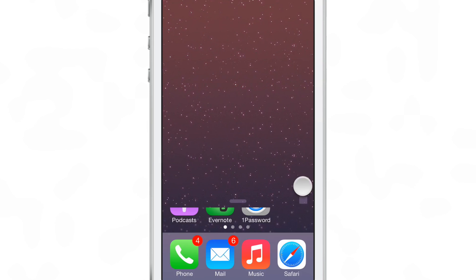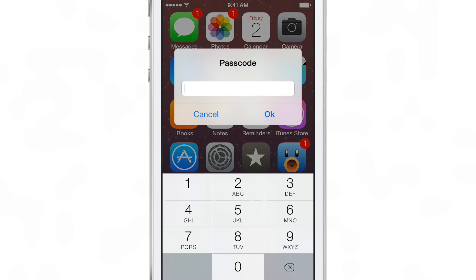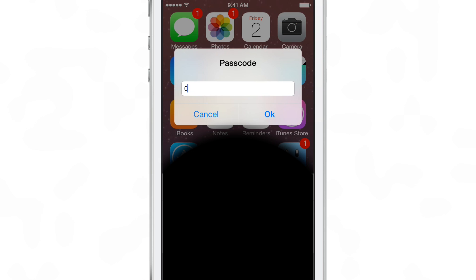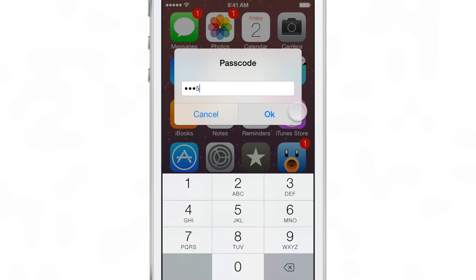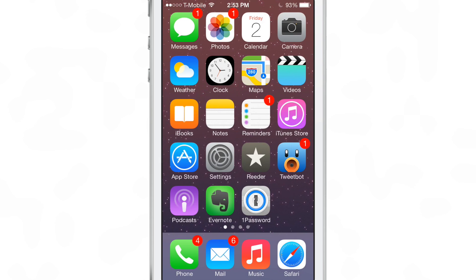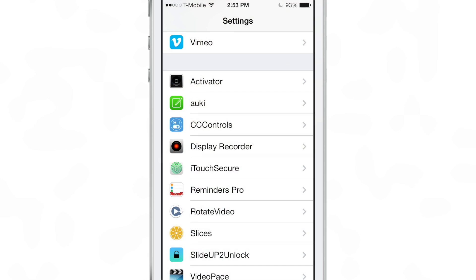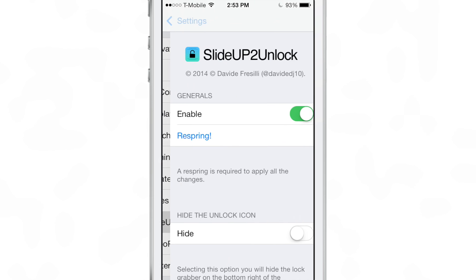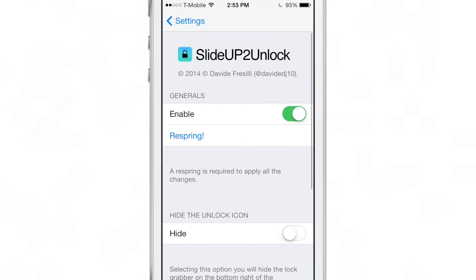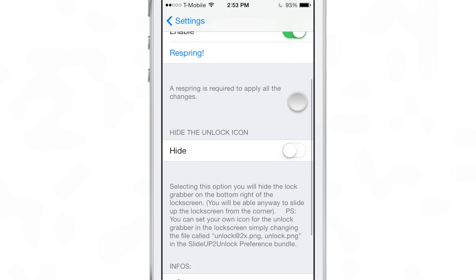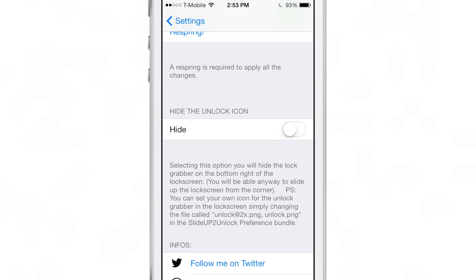However, if seeing a portion of your home screen doesn't bother you, then by all means try slide up to unlock. It still secures your device. If you hit cancel on the passcode screen, it'll just take you to the black screen and require you to unlock again.